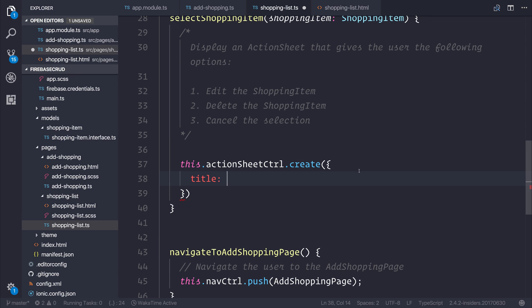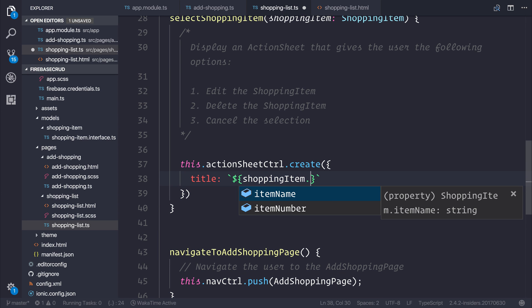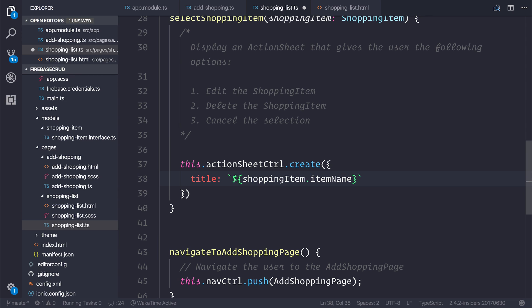You can access the backtick by hitting the button next to Z on a Mac keyboard and 1 on a QWERTY keyboard. We can simply say dollar and then if we add the braces here, we can add a shopping item dot item name. That allows us to get a reference to the shopping item name.